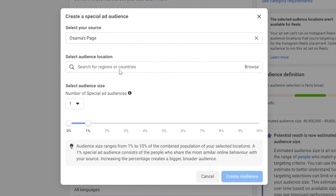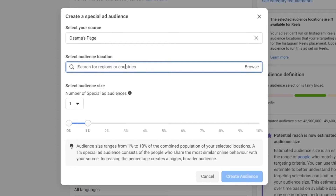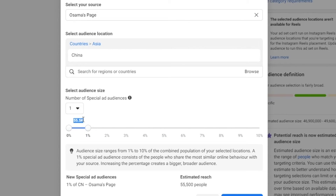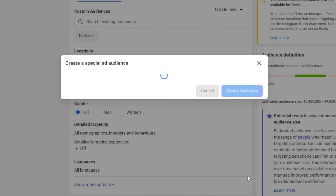Let's select this page, and then we can add the regions or countries for our audience. Let's go ahead and add China. Once we've done that we can select the audience size — the number of the special ad audience — and we can increase it. The audience size ranges from 1% to 10% of the combined population of your selected location, which represents the number of people potentially interacting with our ad. Let's click on create audience.